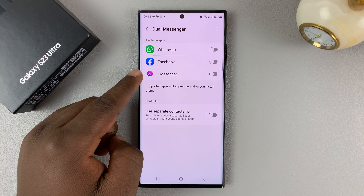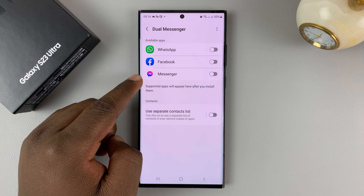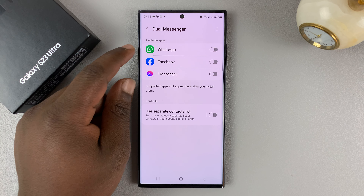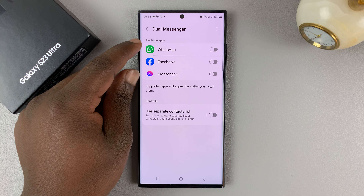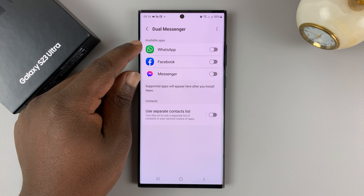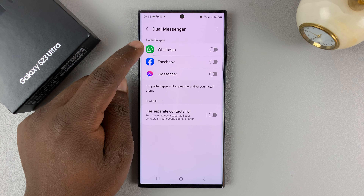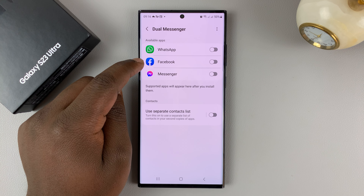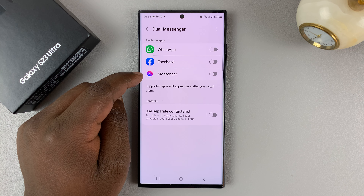Here you should see a list of all the apps you've already installed that are able to be cloned or duplicated. For instance, WhatsApp is here, we have Facebook, and we have Facebook Messenger.